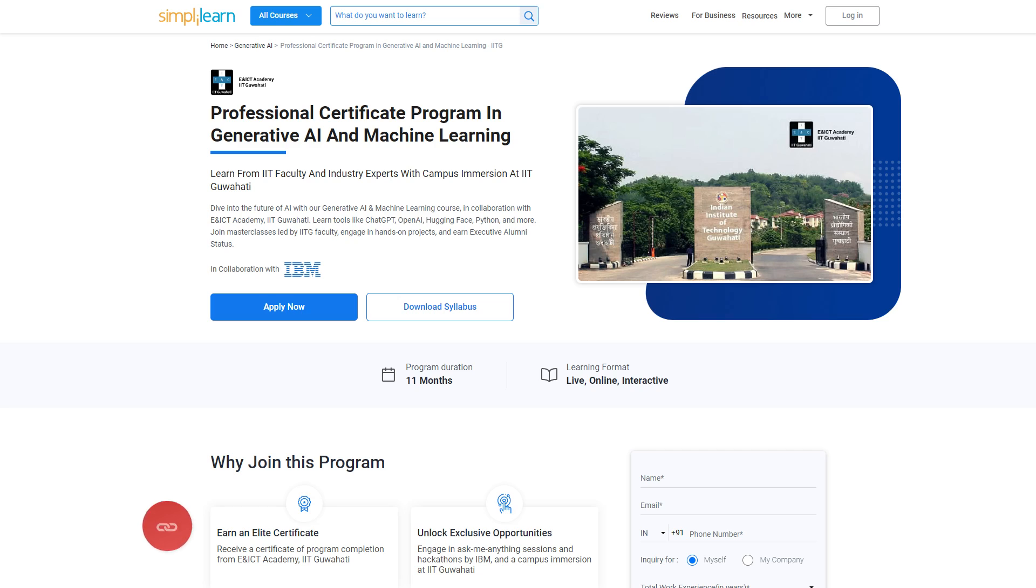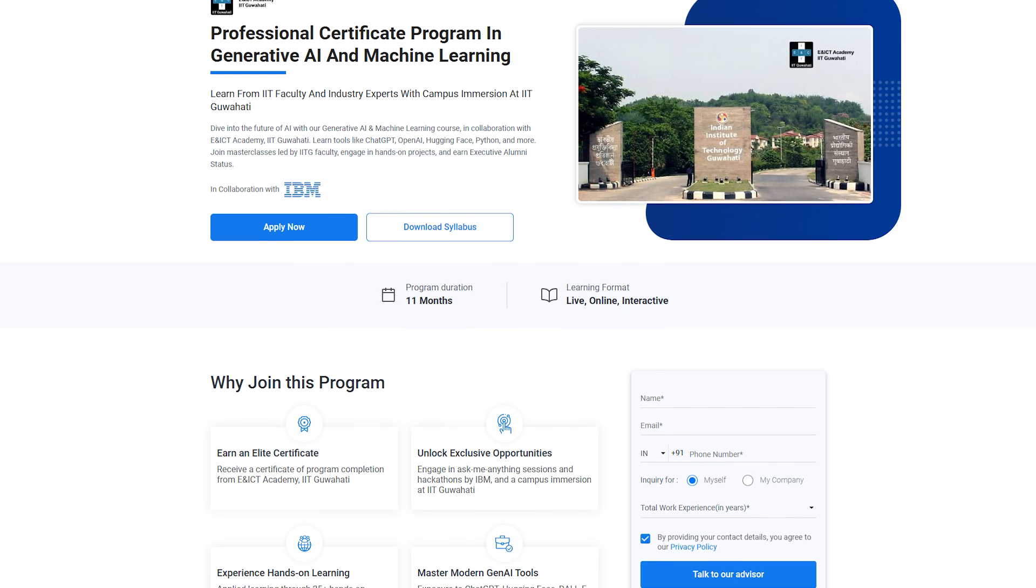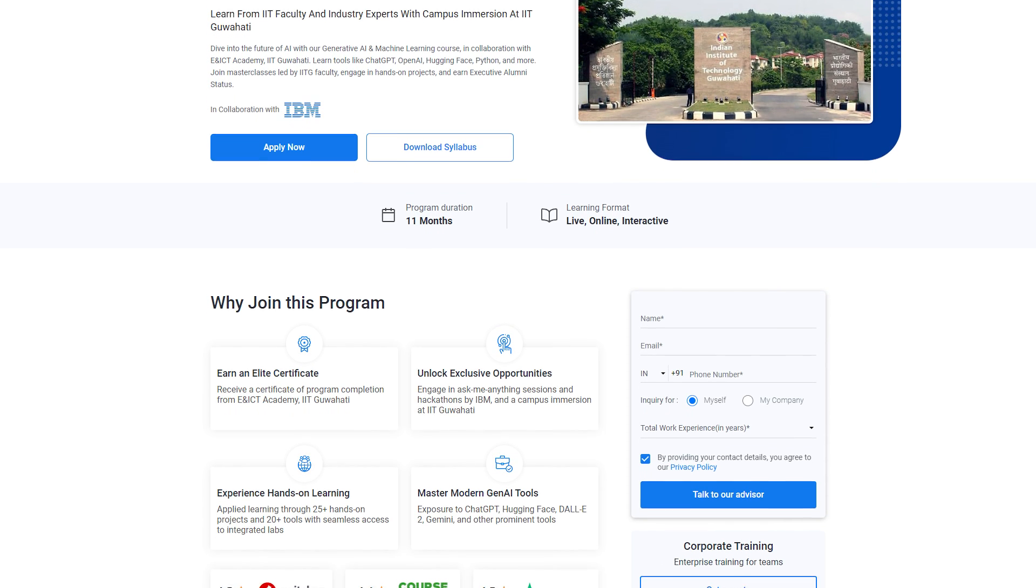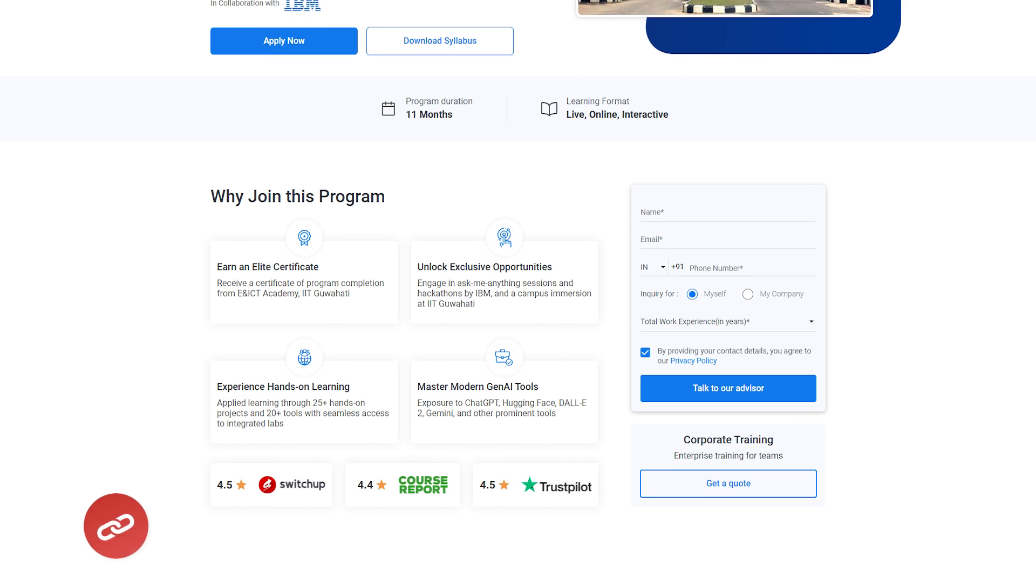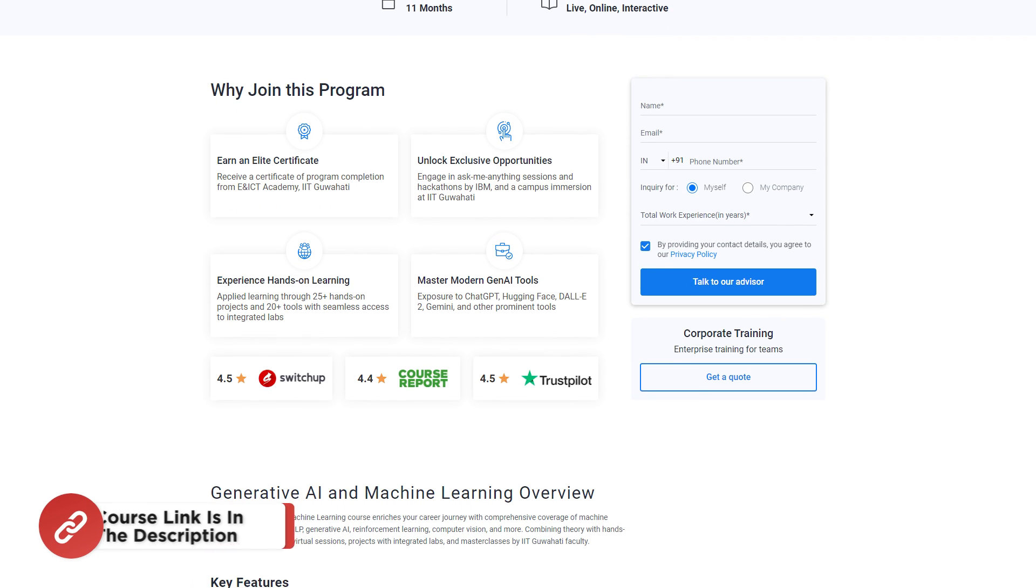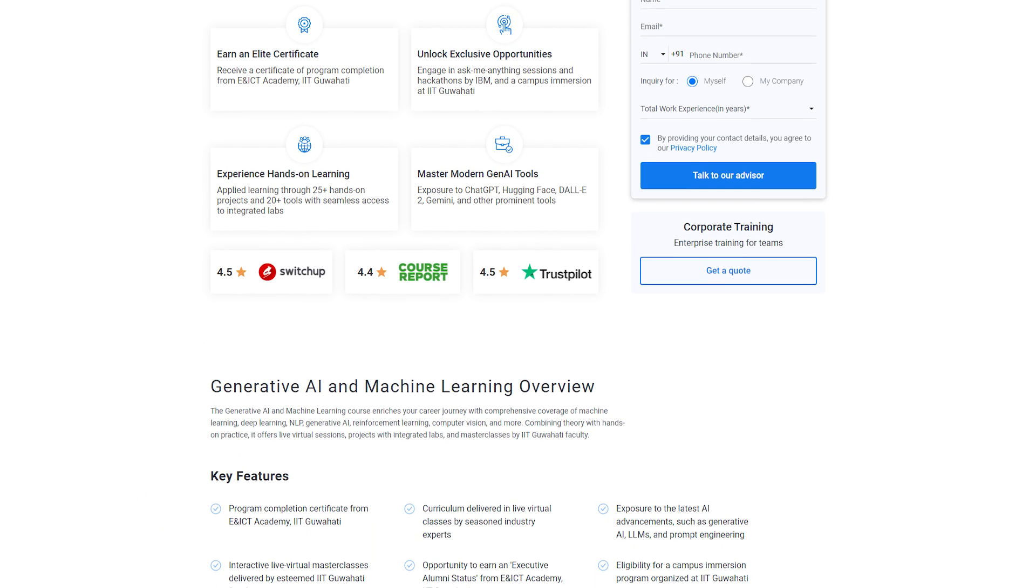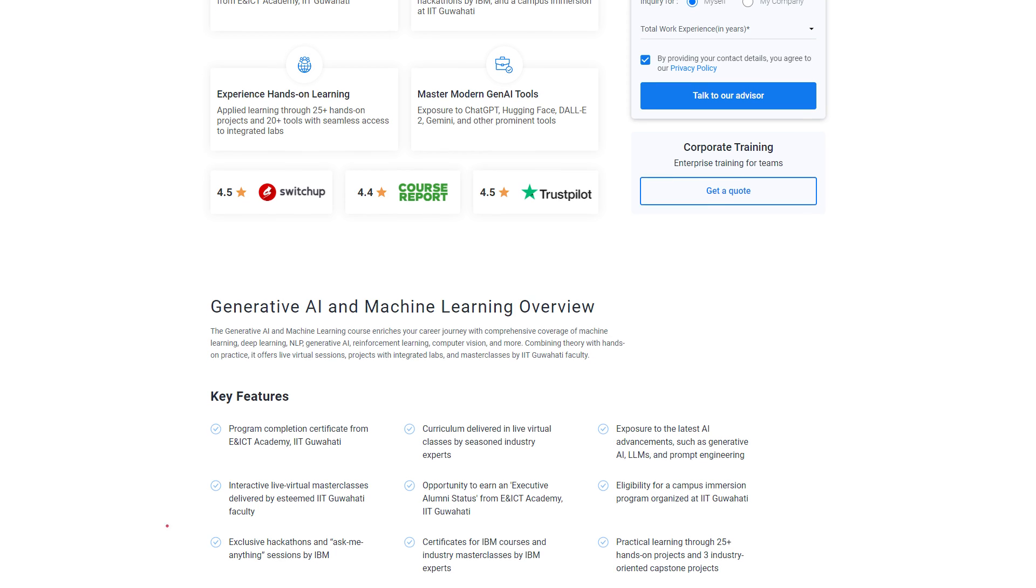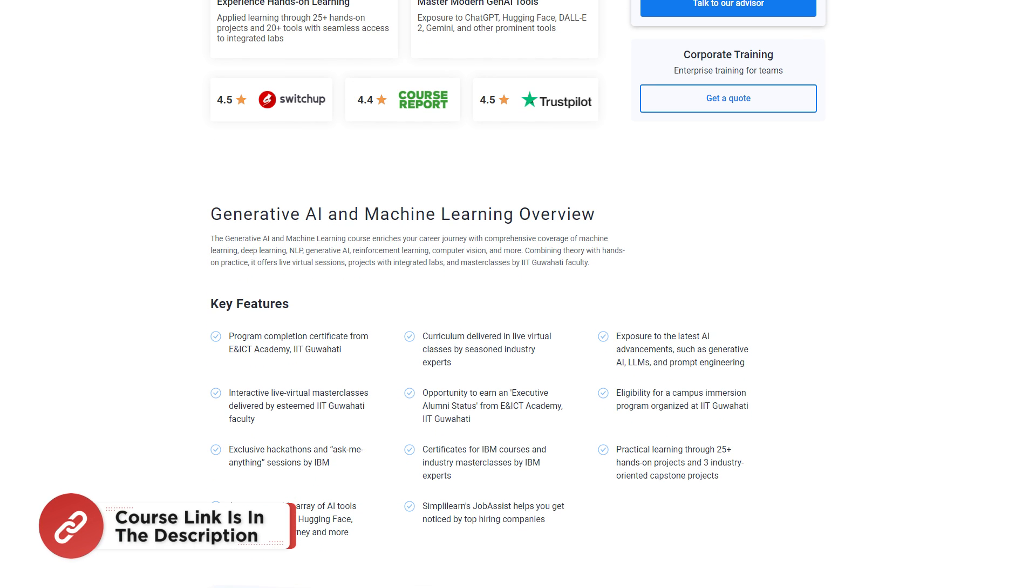Before jumping to the demo part, here is a quick one for you. Dive into the future of AI with the Generative AI and Machine Learning course in collaboration with IIIT Academy. Learn tools like ChatGPT, OpenAI, Hugging Face, Python and more. Join master classes led by IITG faculty, engage in hands-on projects and earn executive alumni status. This Generative AI and Machine Learning course enriches your career journey with comprehensive coverage of machine learning, deep learning, NLP, generative AI, reinforcement learning, computer vision and many more. Find the course link from the description box below and the pinned comment.